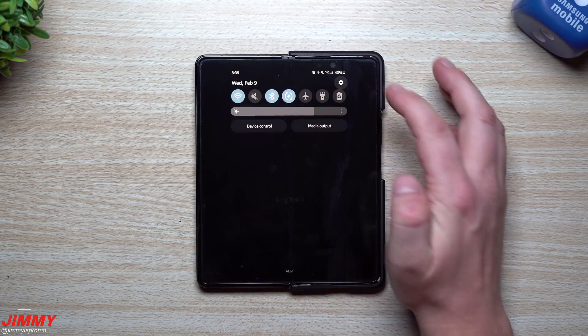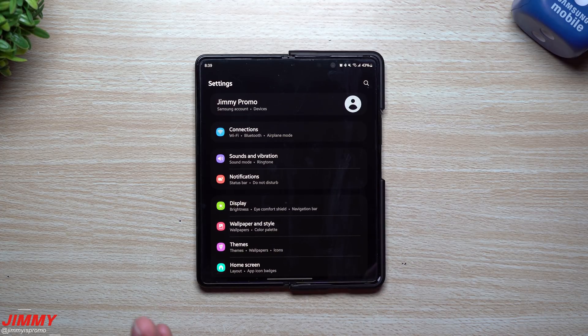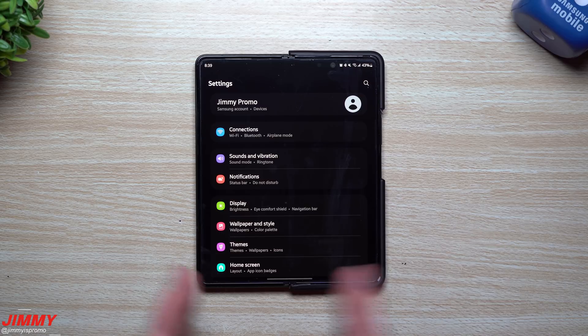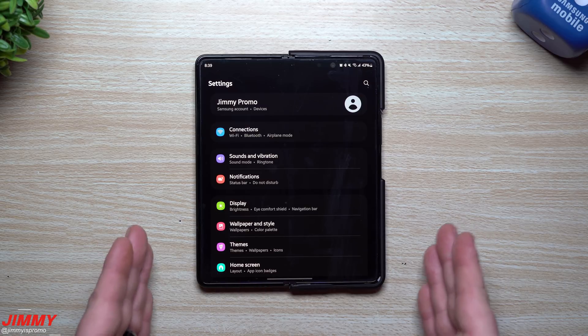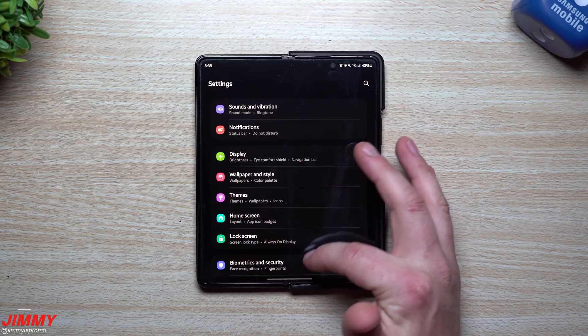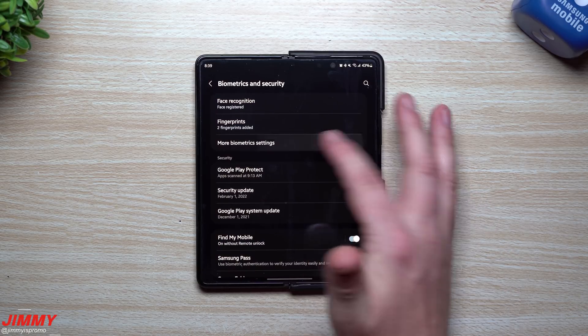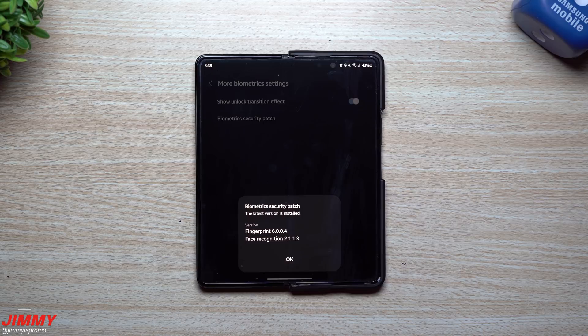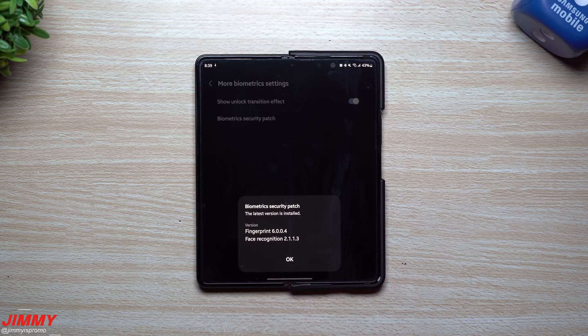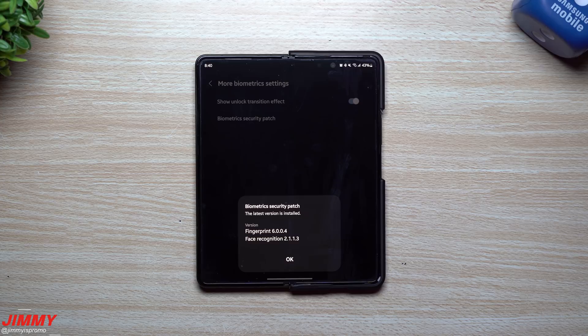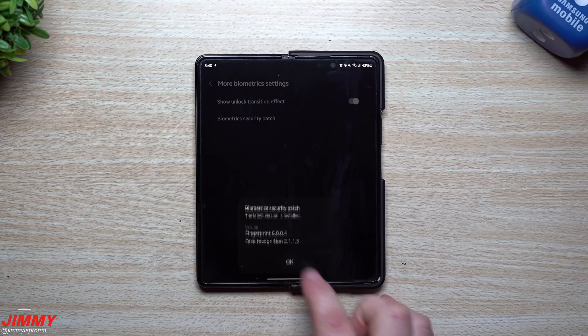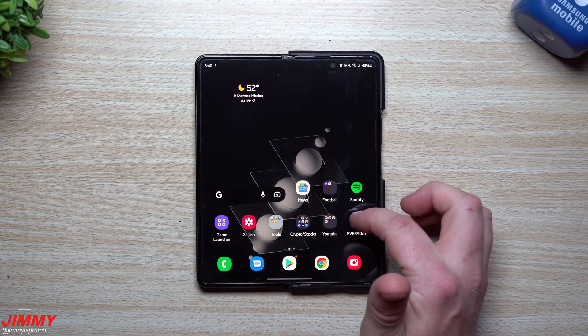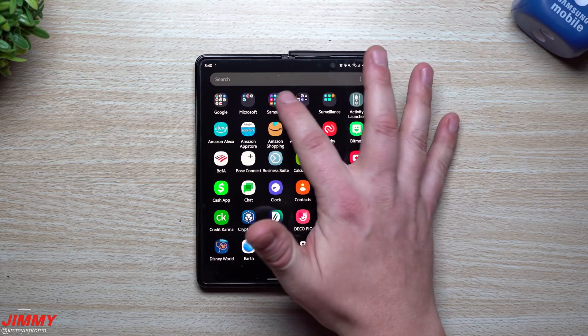Now we'll take a look at the biometrics. Go to biometrics and security, more biometric settings, security patch. For the fingerprint reader it was 6000, it is now 6004, so there is a newer version for the fingerprint reader. For face recognition it was 2113 and it's still 2113, so face recognition is the exact same.